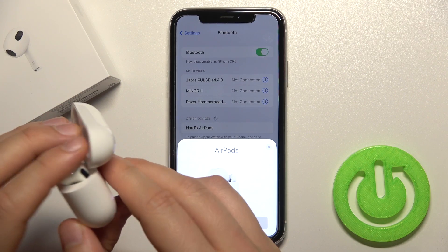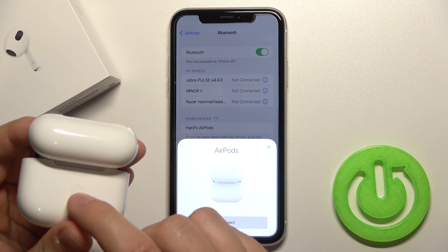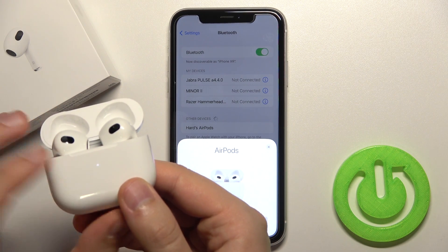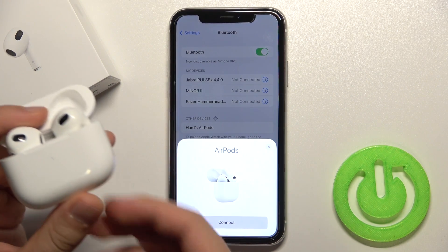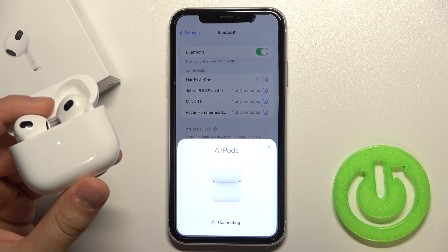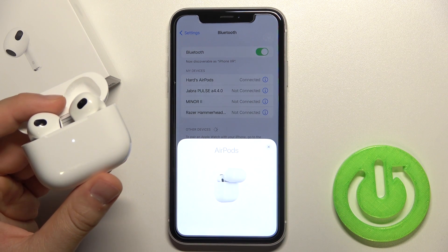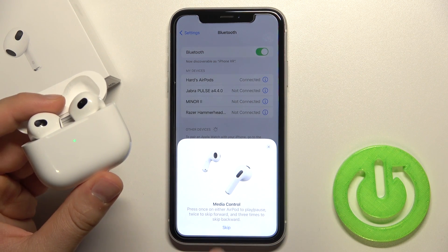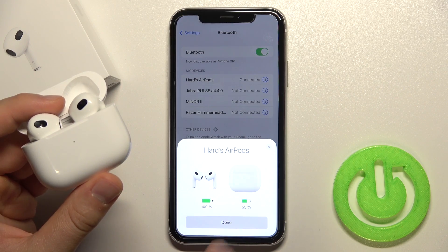But if you have any problem, you can use the back button — click and hold it until the indicator starts blinking white. Then you just connect them to your iPhone. Okay, as you can see, I'm connected.